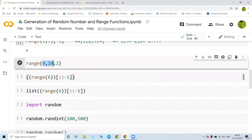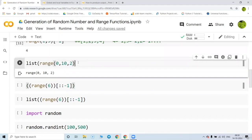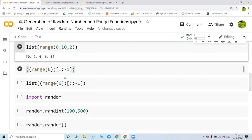This creates values from zero to nine, and we are going to skip one value at a time. When you write the step as two, one value is skipped. Writing list() over it gives the answer in the correct format — zero, two, four, six up to eight.